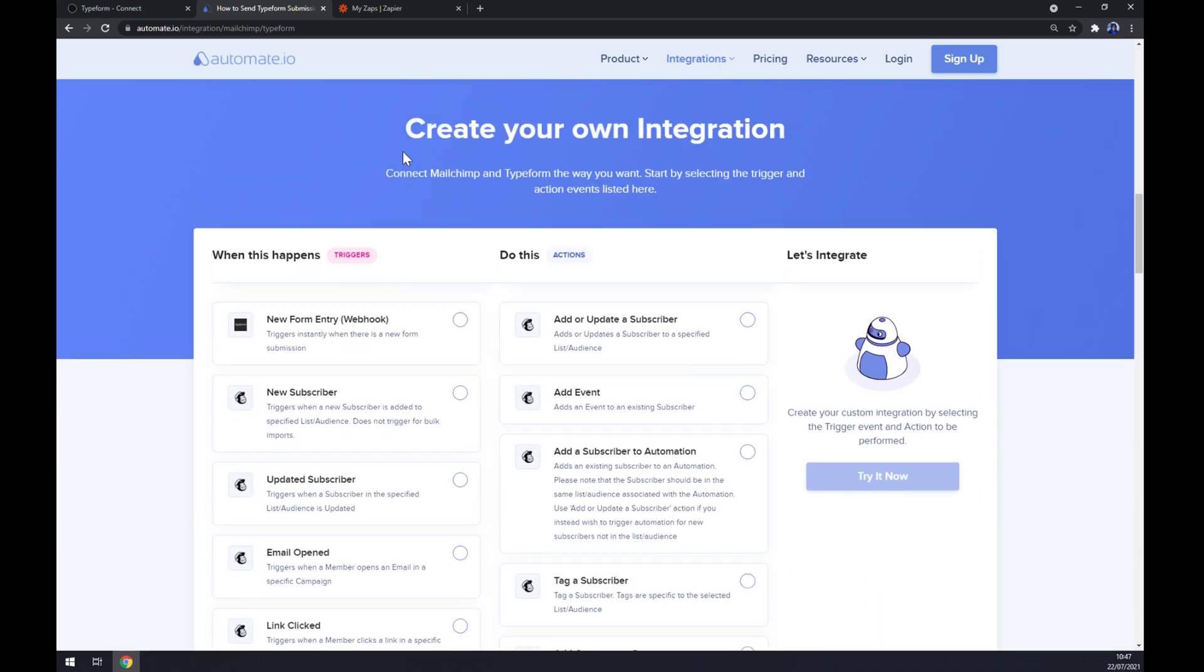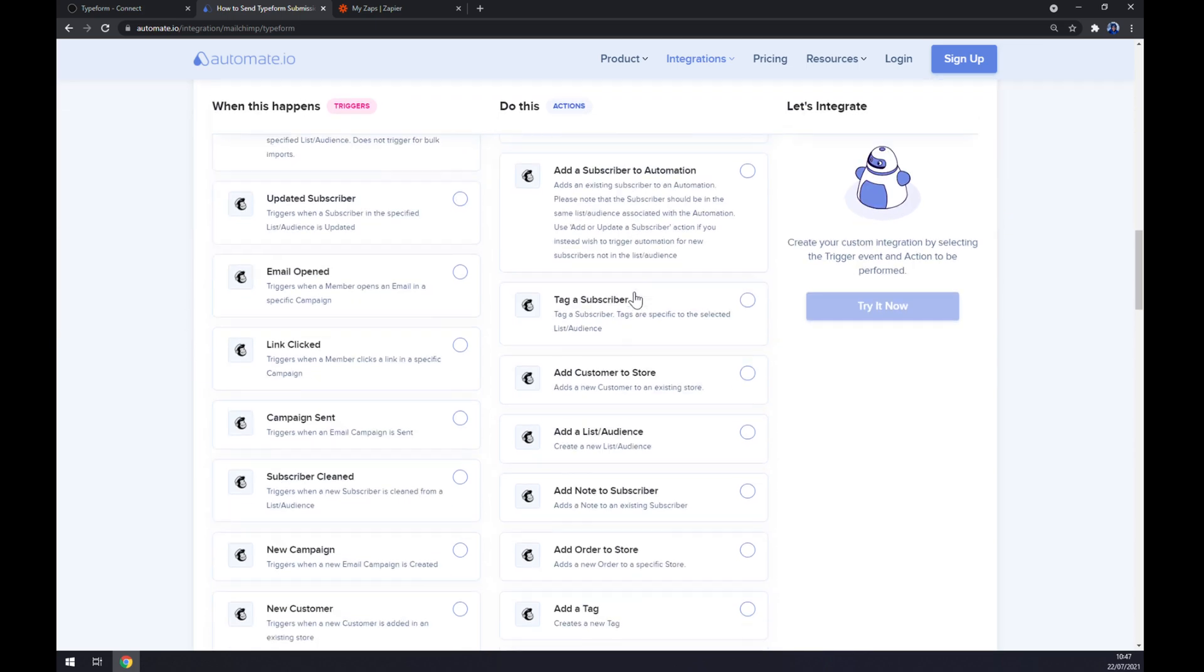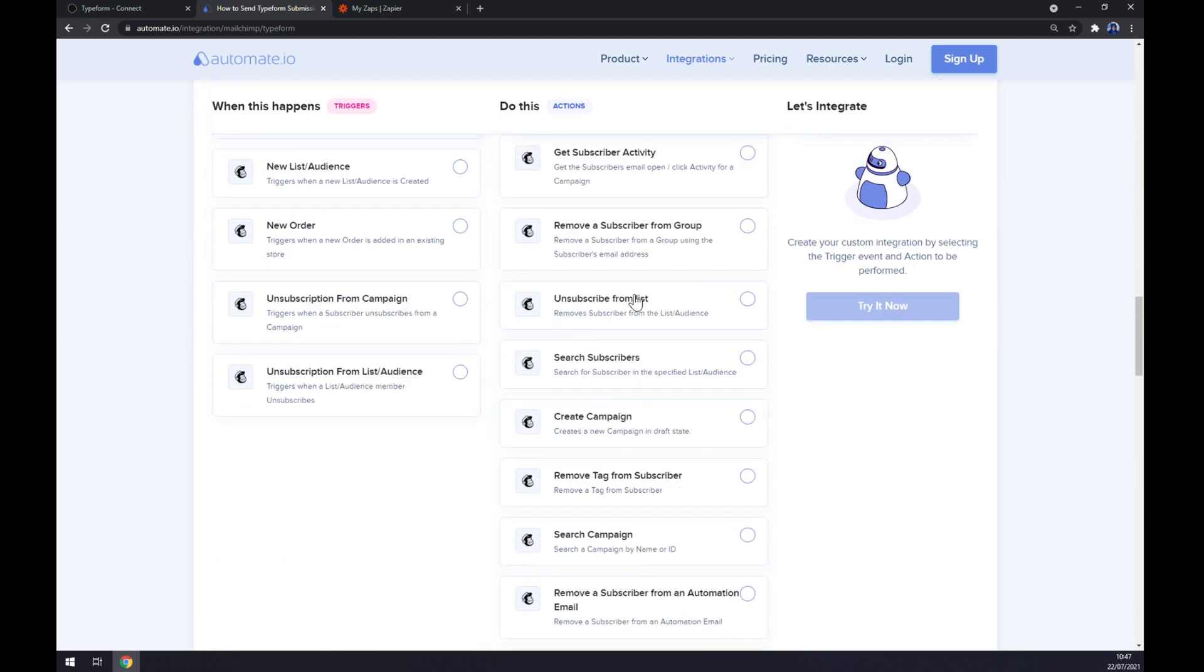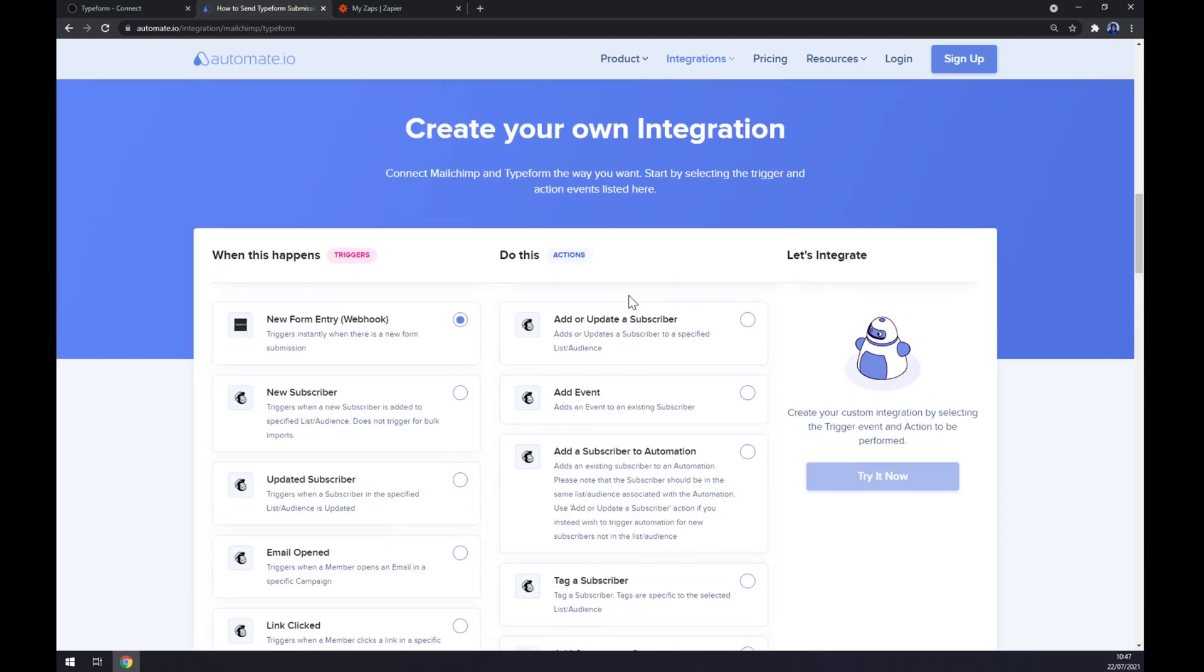Just remember on the left part underneath the triggers you want to start with Typeform. On the opposite side underneath the actions you want to go with Mailchimp. There's tons of options for you so feel free to pick the one that you need, but I'm going with the first one just to show you.